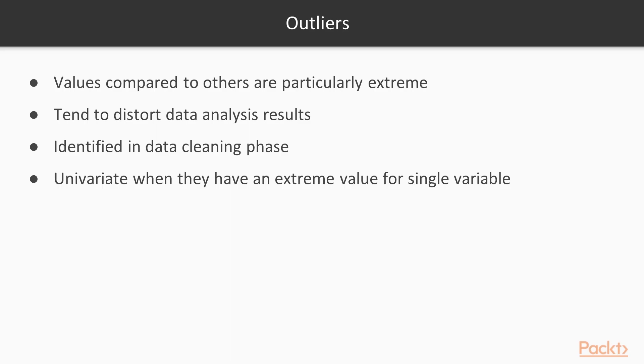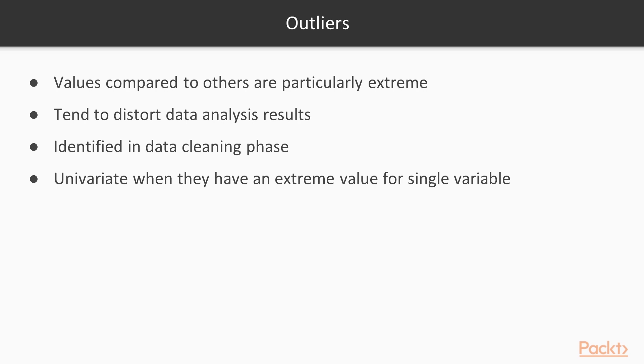Further we will find outliers in data. Outliers are the values that, compared to others, are particularly extreme. Outliers are a problem because they tend to distort data analysis results, in particular in descriptive statistics and correlations. These should be identified in the data cleaning phase, but can also be dealt in the next step of data analysis. Outliers can be univariate, where they have an extreme value for a single variable, or multivariate, where they have an unusual combination of values on a number of variables.